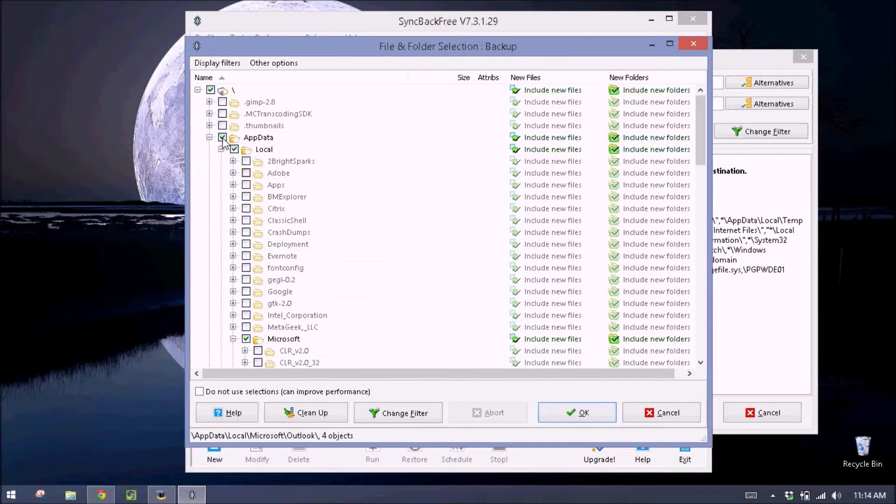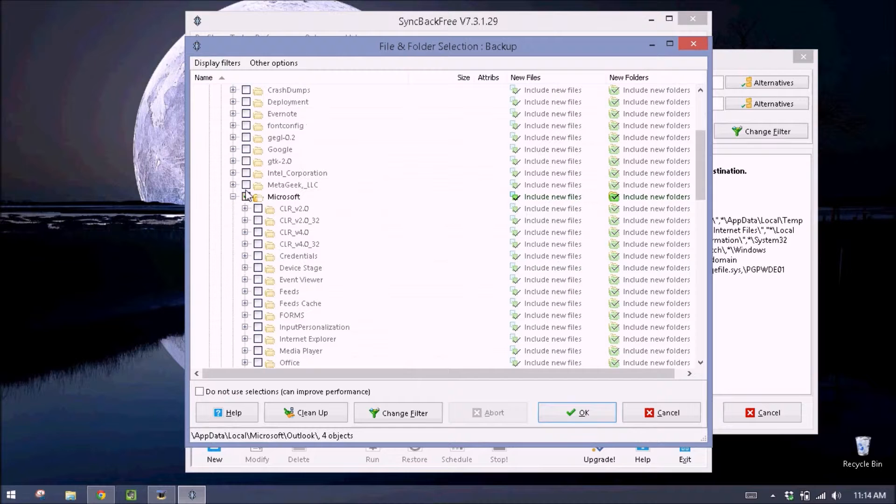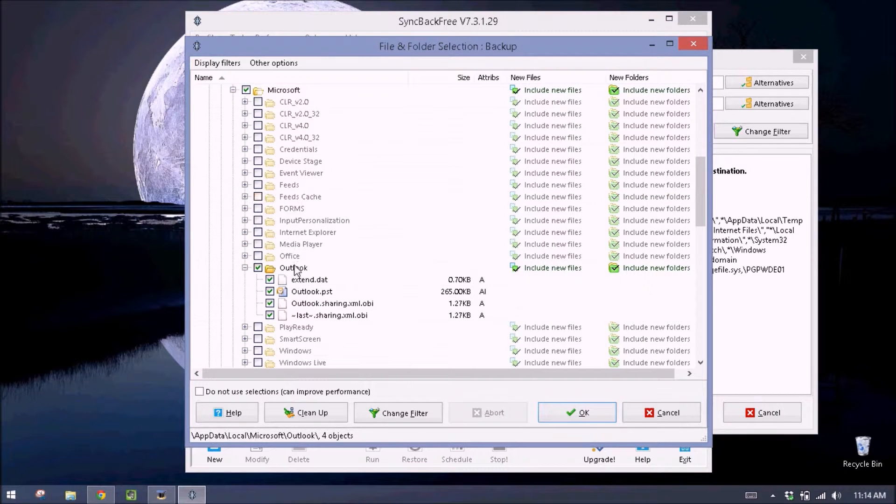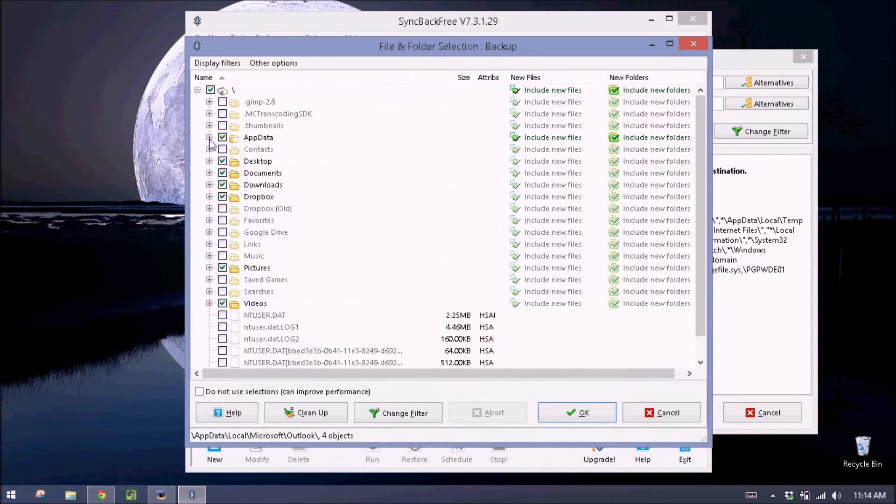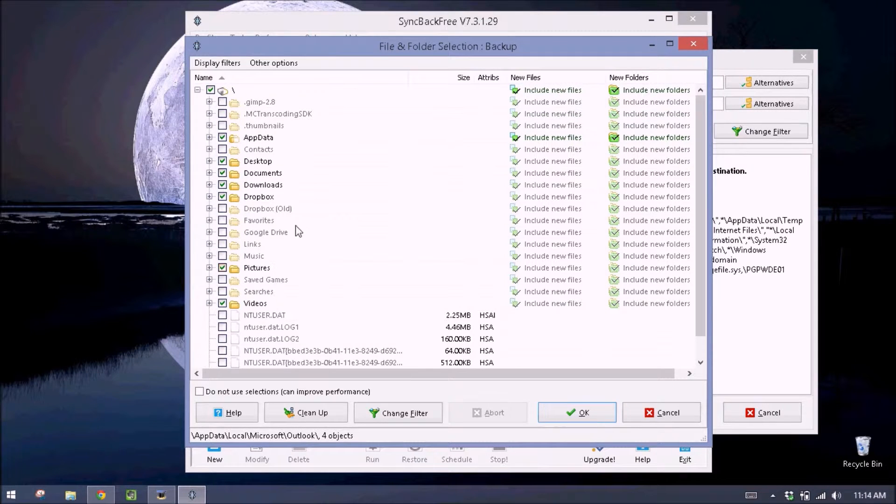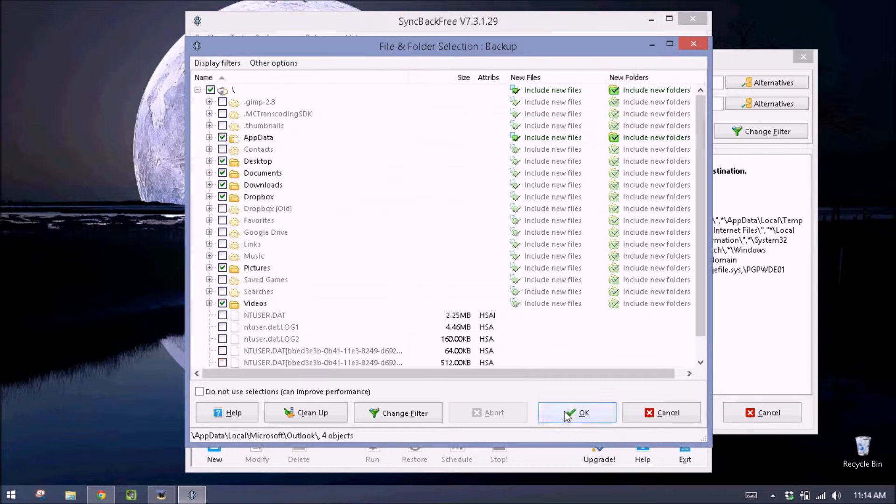So again, that's under app data, local, Microsoft, Outlook. Check this box. We can close this. I've selected everything I want to back up. Then I'll hit OK.